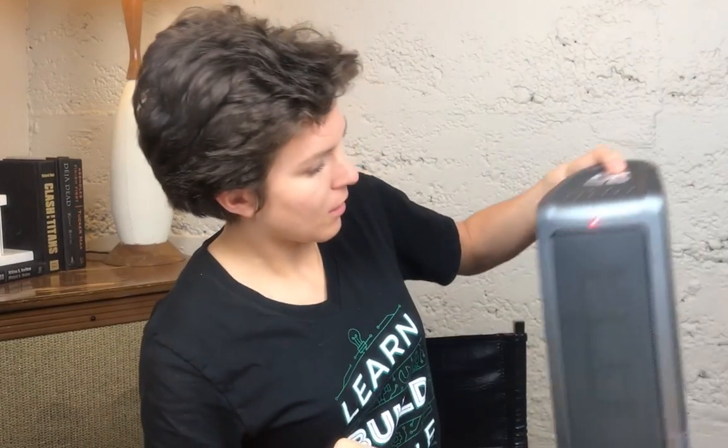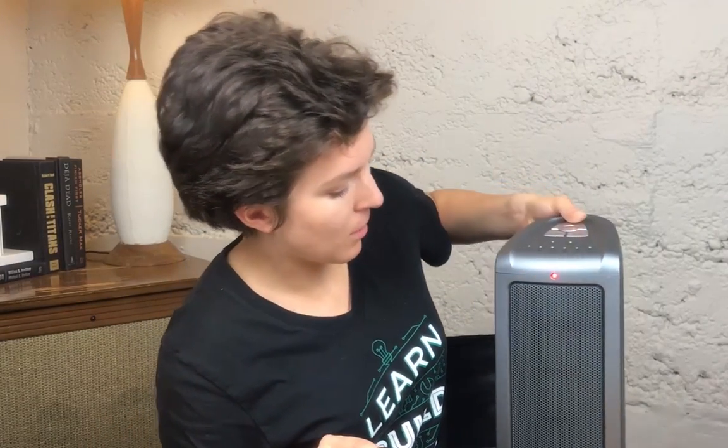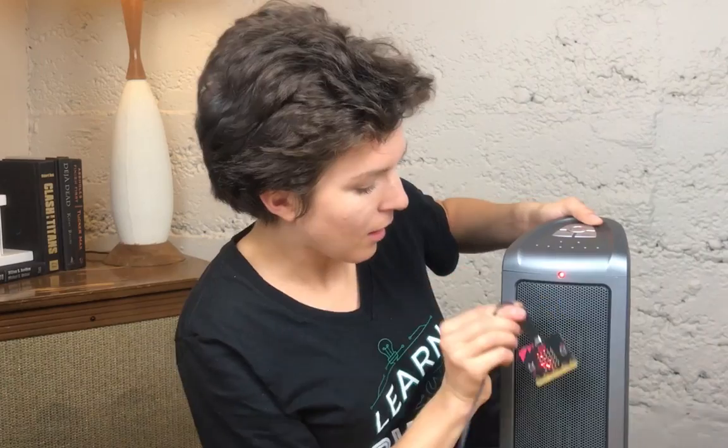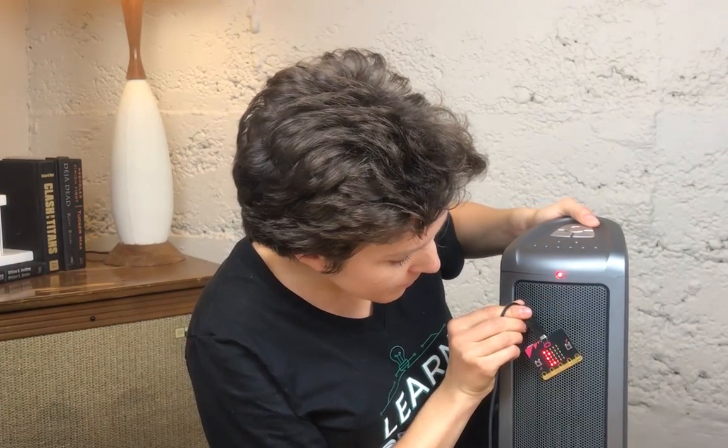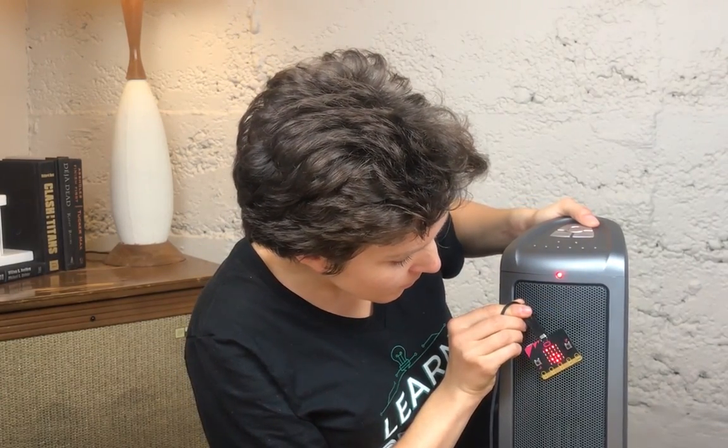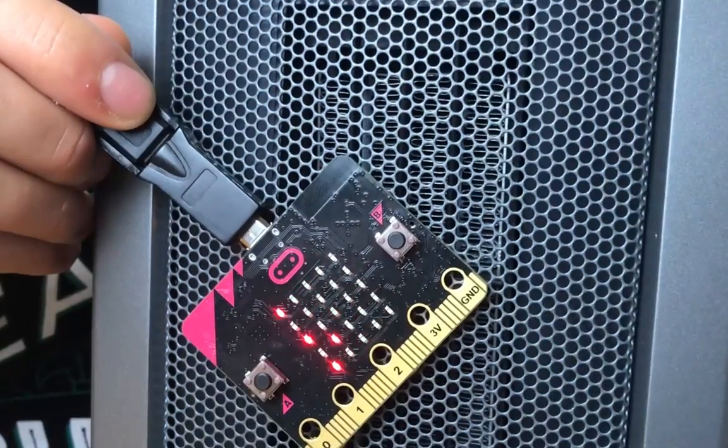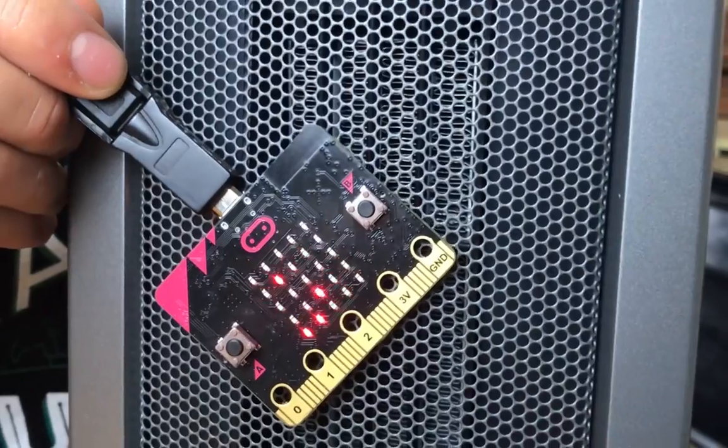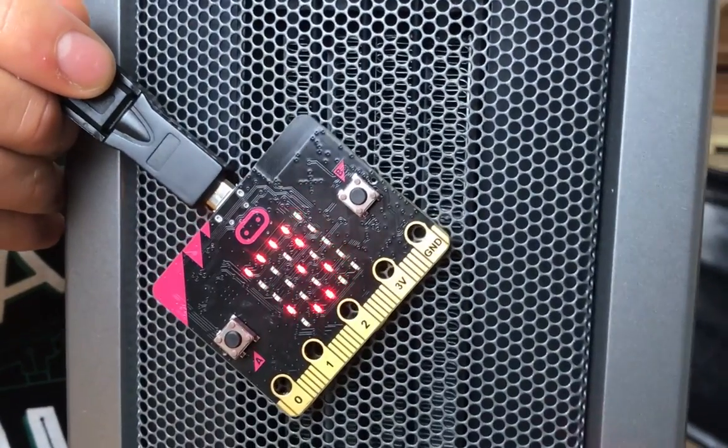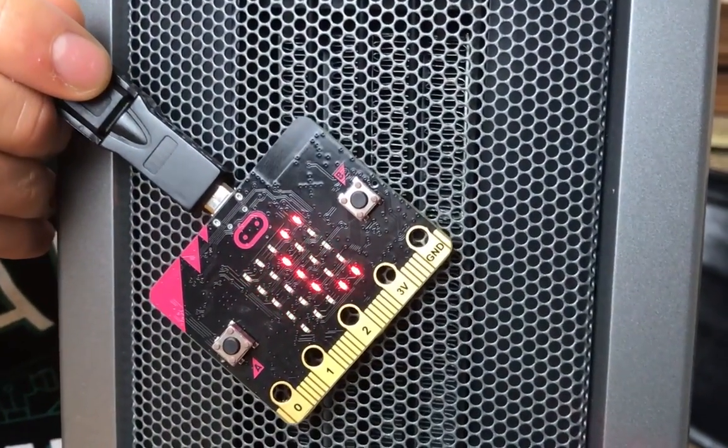I also have a space heater here. So I'll turn this baby on. Heat it up. When I place my microbit next to the space heater, it quickly warms up and I'll see a scrunched up face.